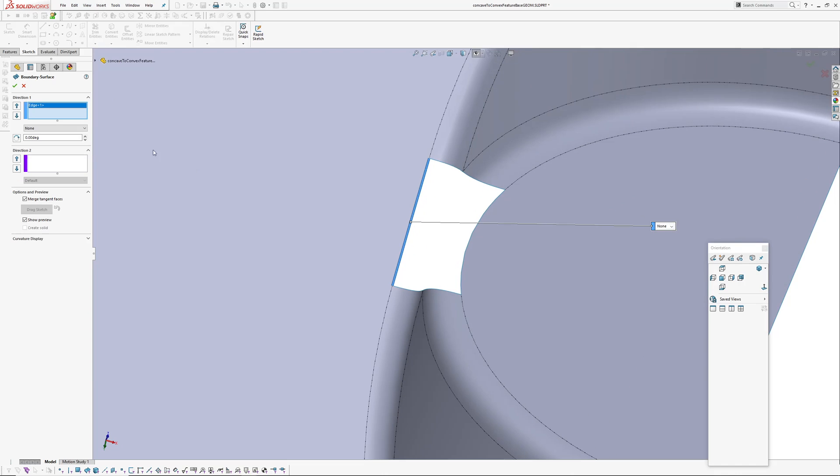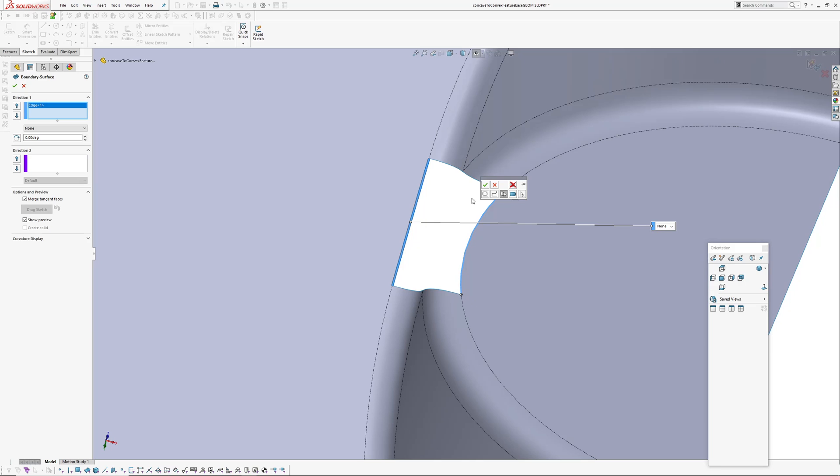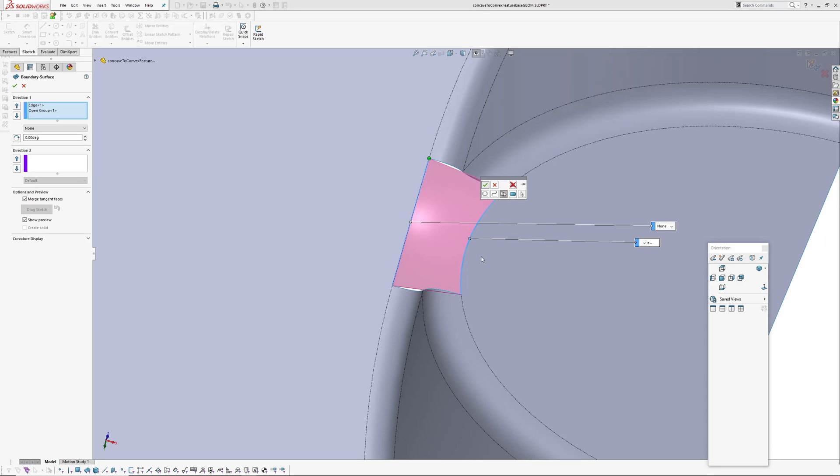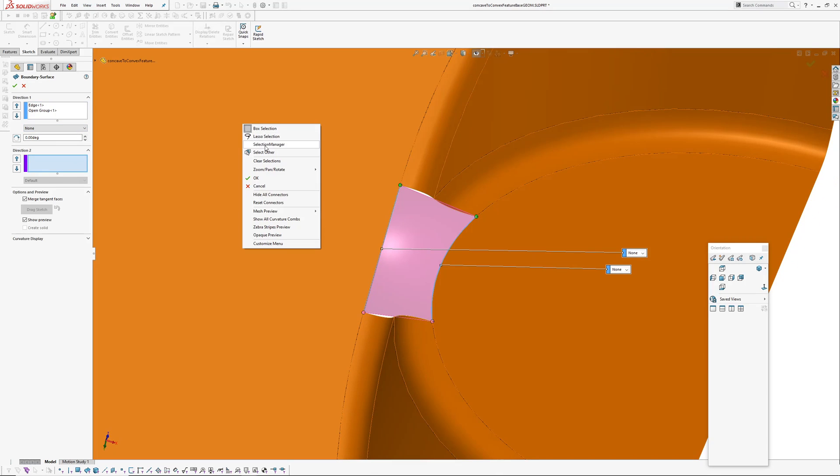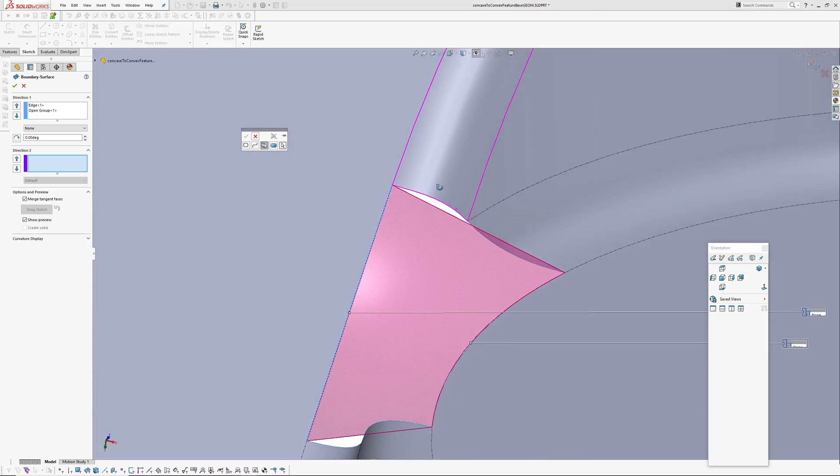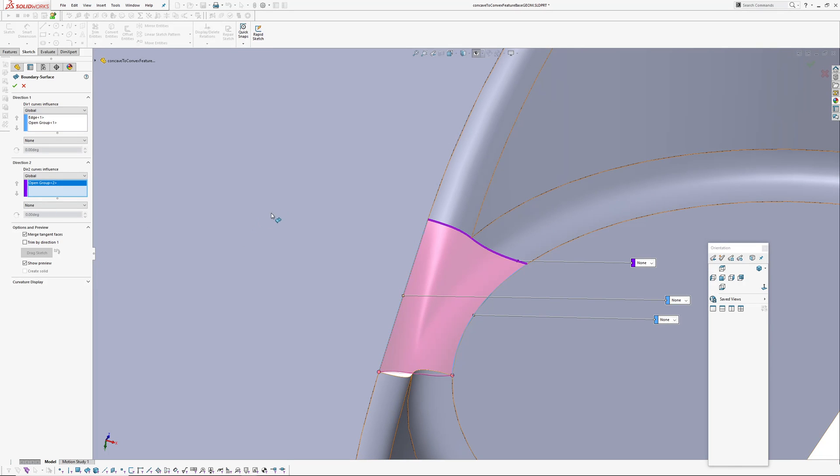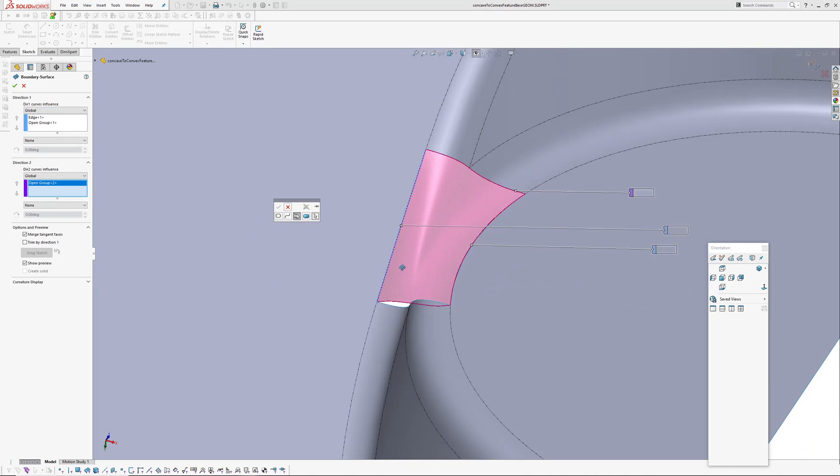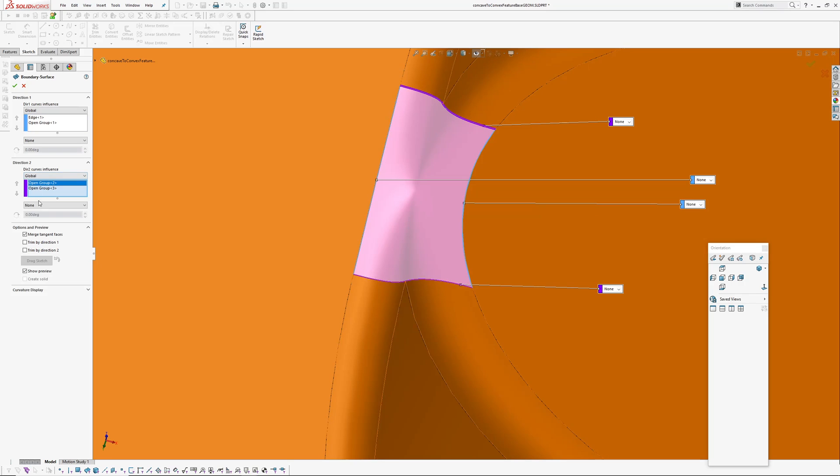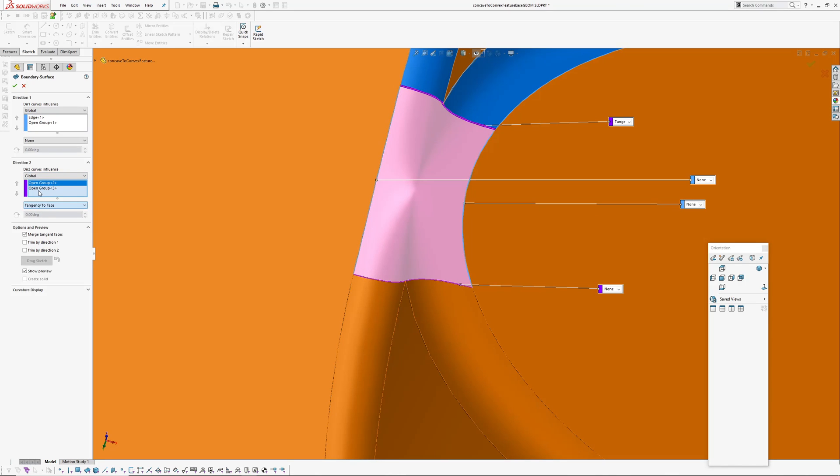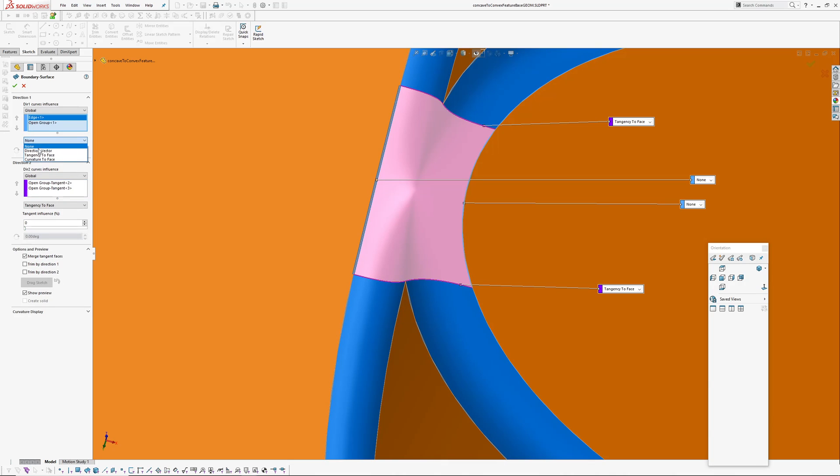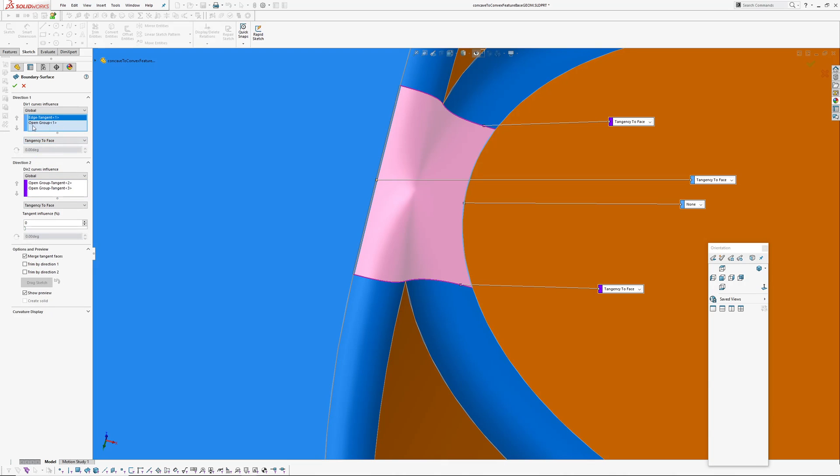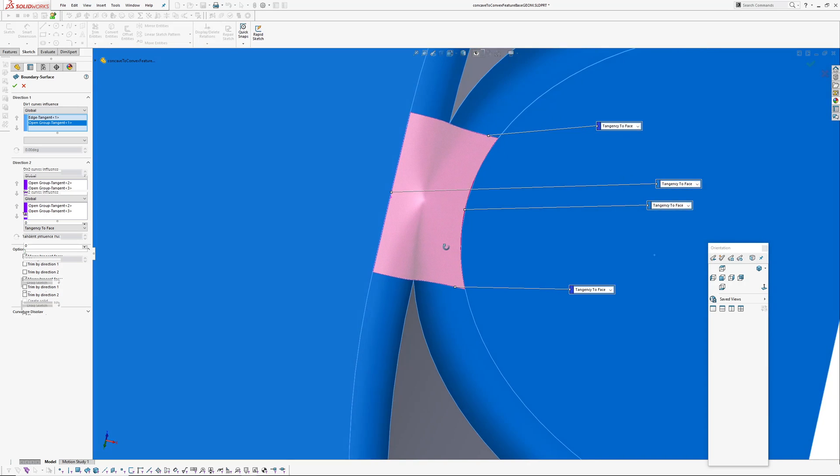So first direction and we'll need to use selection manager because there's multiple segments on that edge. And then second direction, again we'll have to use selection manager because there's two edges here. But because they're tangent here hopefully we won't end up with a crease. Looks okay. And then selection manager again.